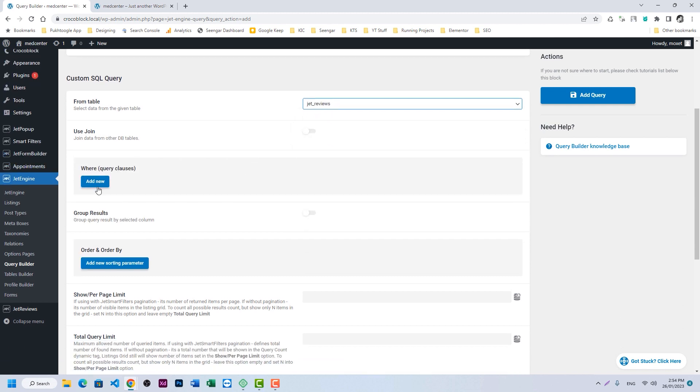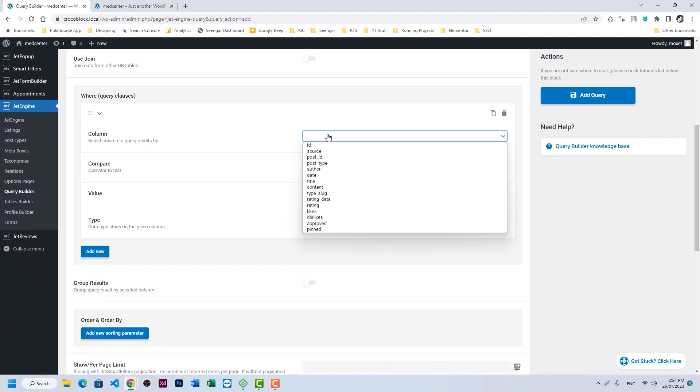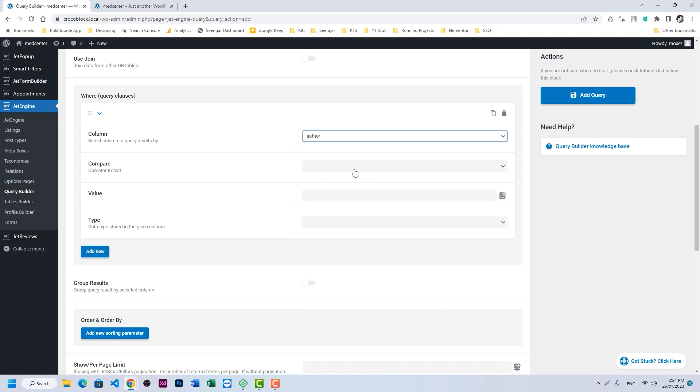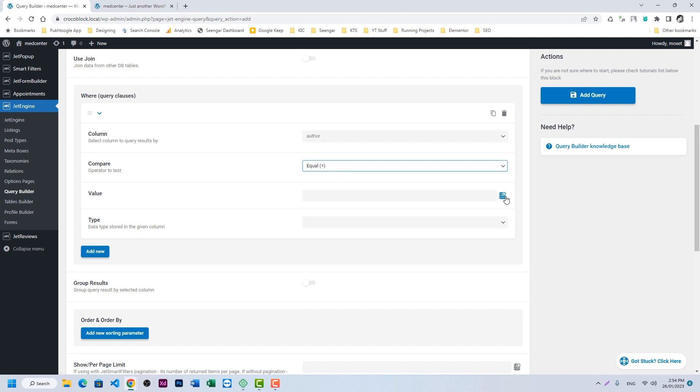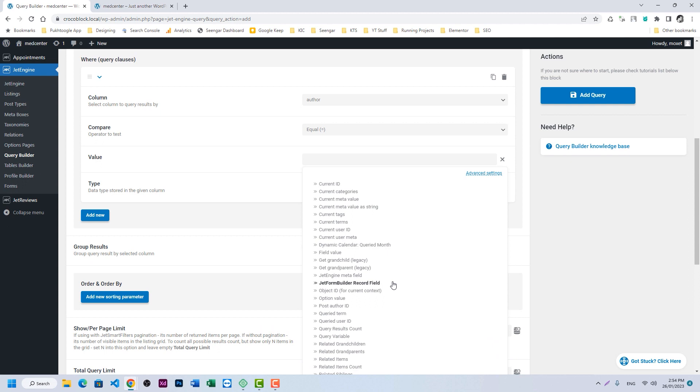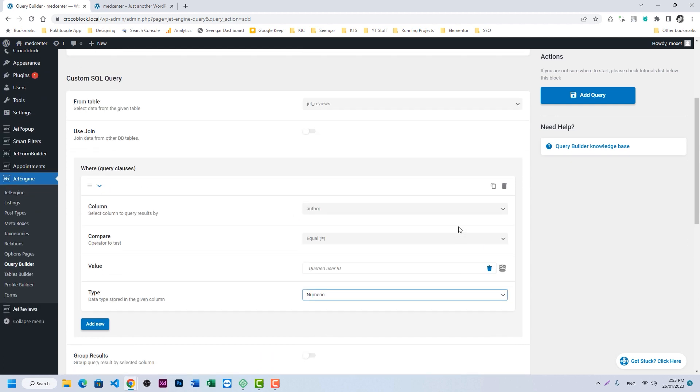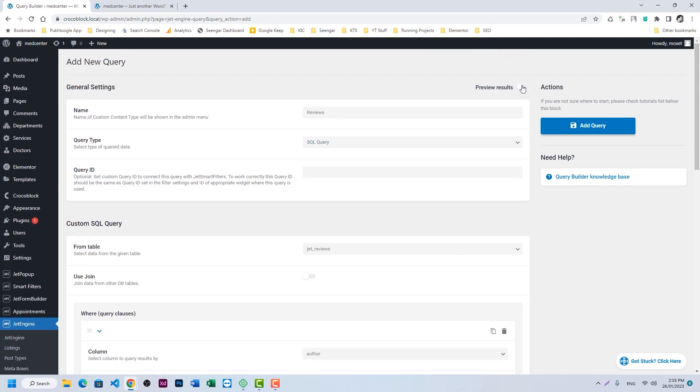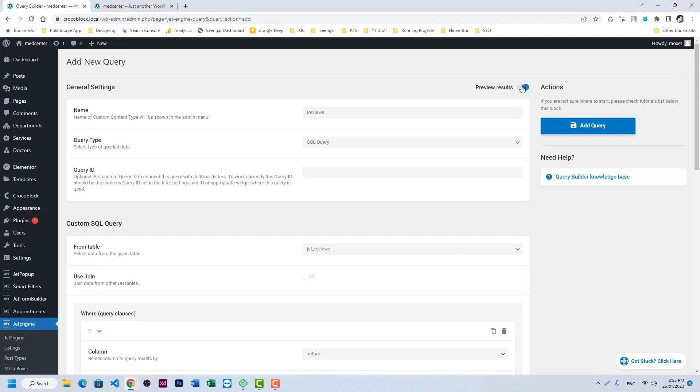Now we will use the WHERE clause where author of the review is equal to queried author, queried user ID, and type should be numeric. Let's display the result. So we can see two reviews. Let's add the query.